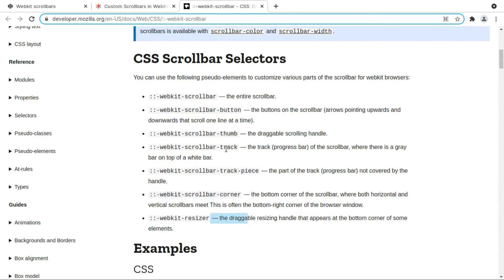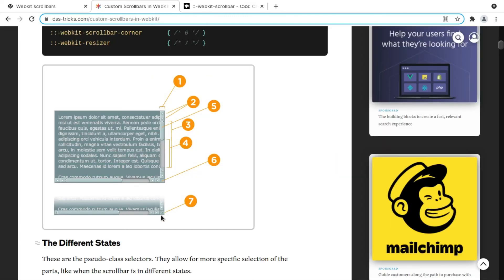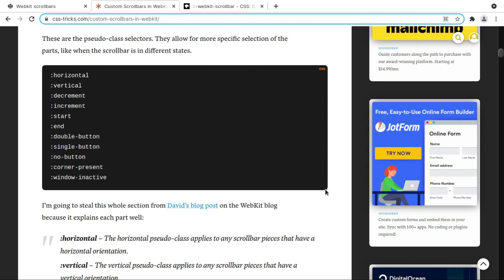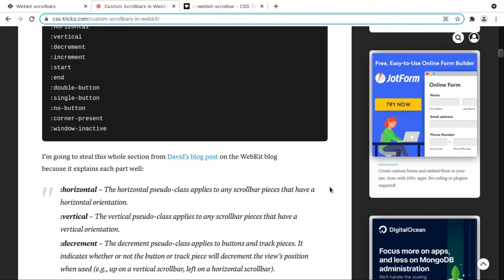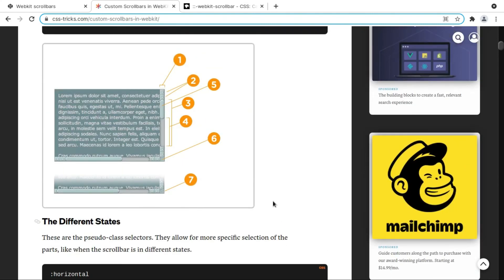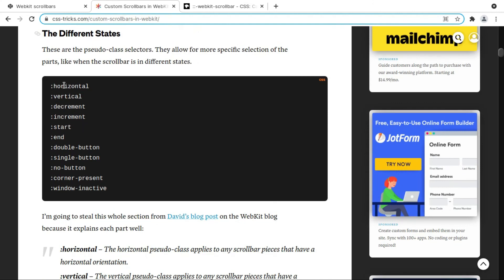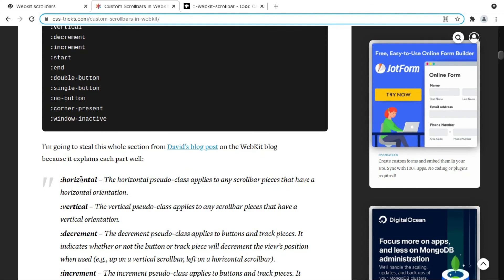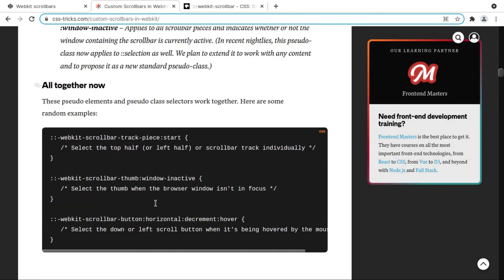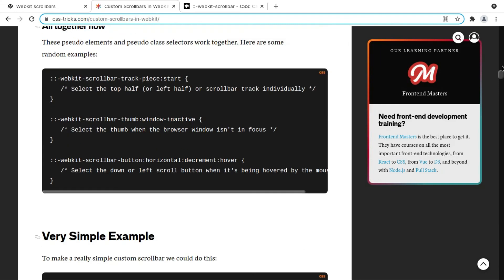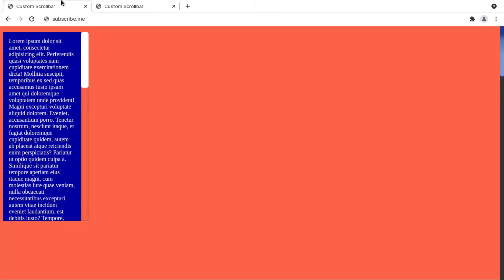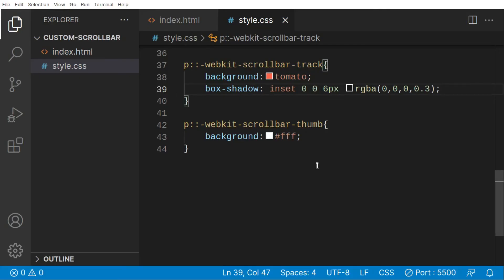The 'resizer' is the draggable resizing handle at the bottom corner of an element — like the draggable handle in a textarea that lets you resize it. You can also target scrollbars that are horizontal only or vertical only using specific selectors. There's a lot more that I haven't covered, so you can read the documentation. This is pretty much it for this video — I'll see you guys in the next one.